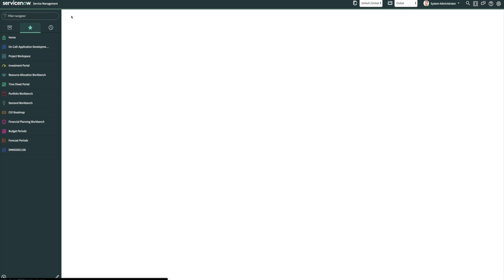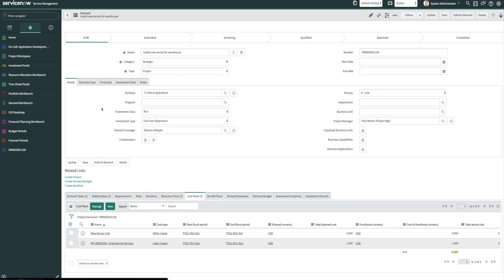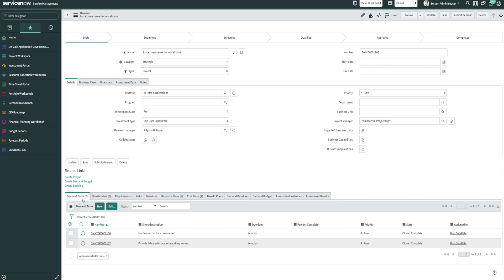So now the demand manager instead of using emails or calling people to get different information, they can actually assign these tasks out. And as people close these tasks, it'll update with our cost plans or resource plans. You can do benefit plans, you can do a risk assessment. So a lot of great features that came with the demand tasks.